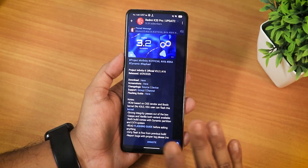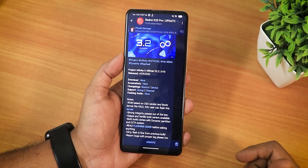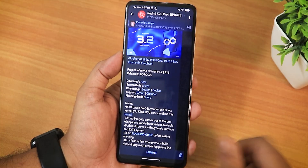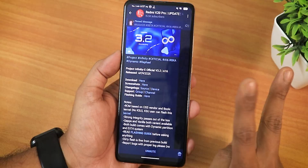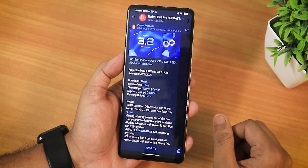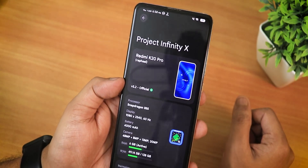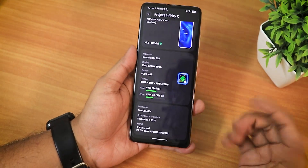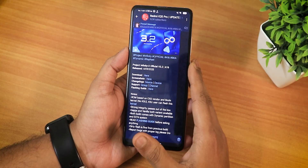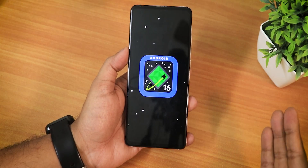If you're watching my channel for the first time, these ROMs are available for multiple devices and you can check out the flashing guides from the description box below. It is also available for Poco A5 but the download link wasn't working so I couldn't download it. For the Redmi K20 Pro there are two separate versions: the vanilla and the GApps included variant. I've flashed the GApps variant. The about section shows the Infinix logo, version 3.2 official, device specs, and the security patch is September 2025. It is based on Android 16 — if you tap and hold you get the Android 16 easter egg.